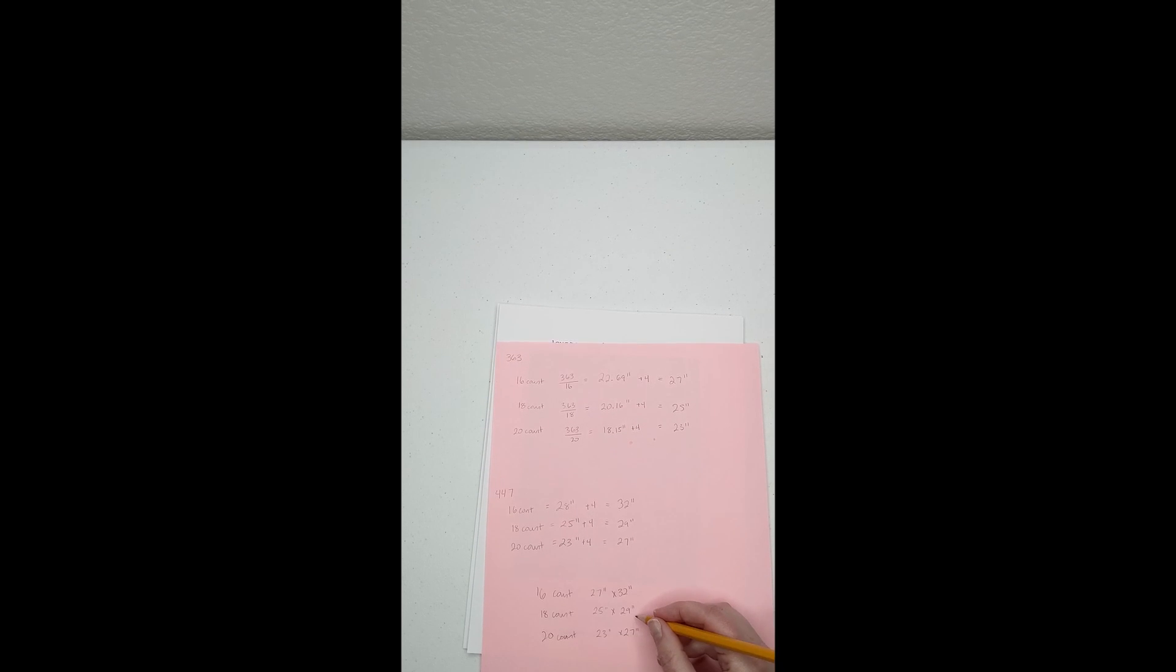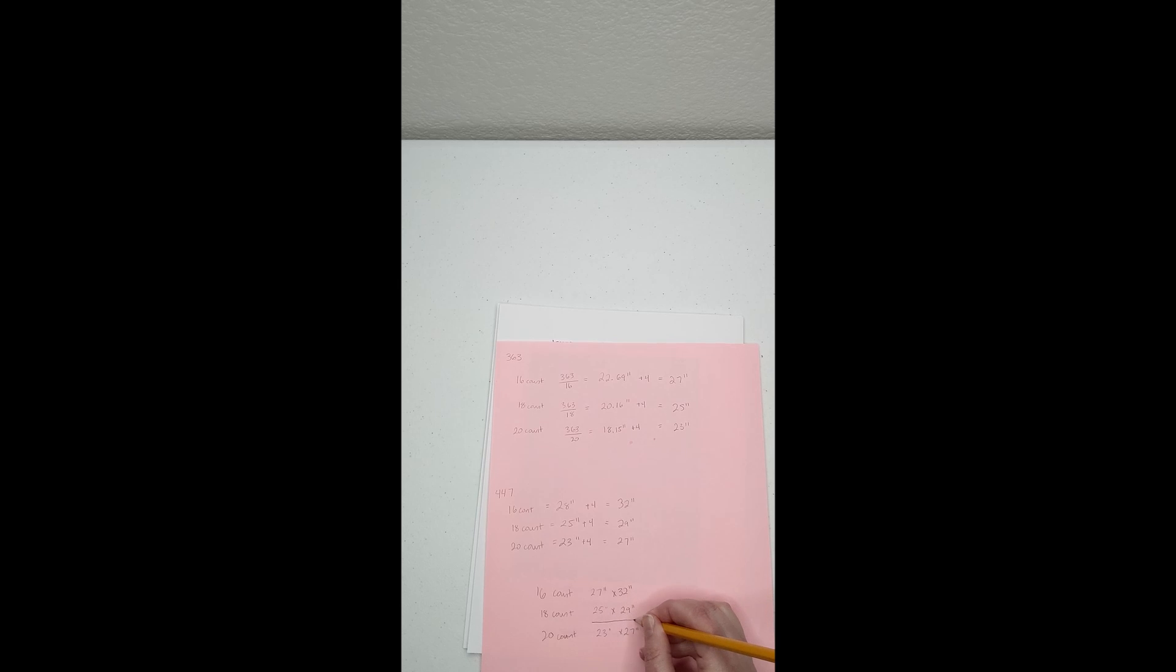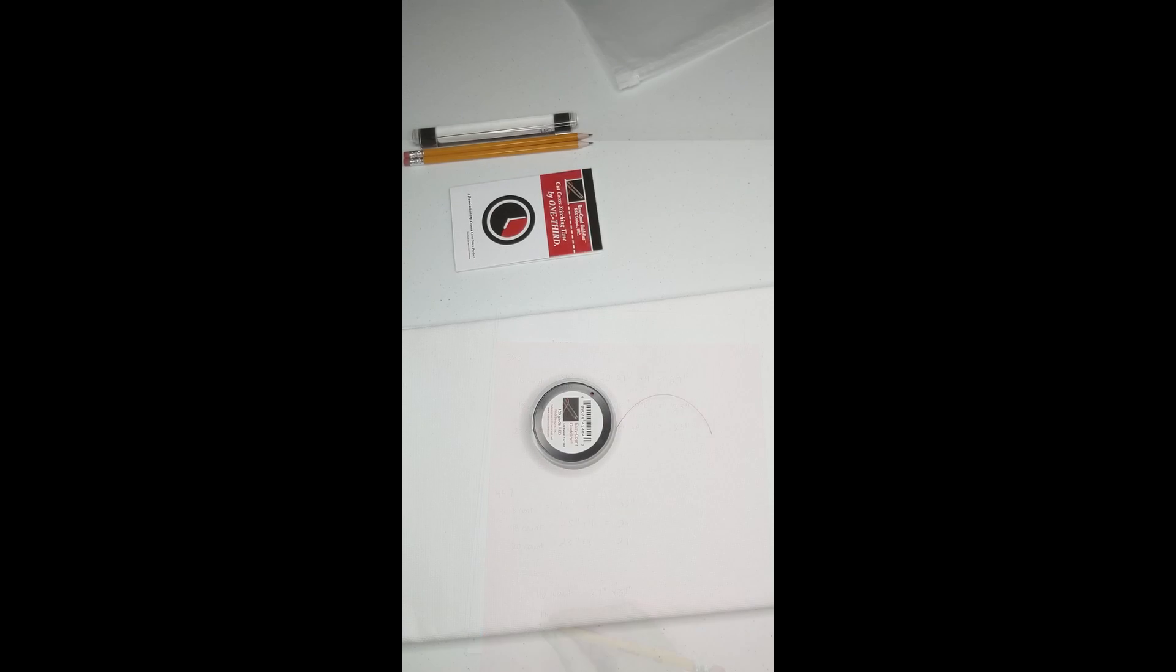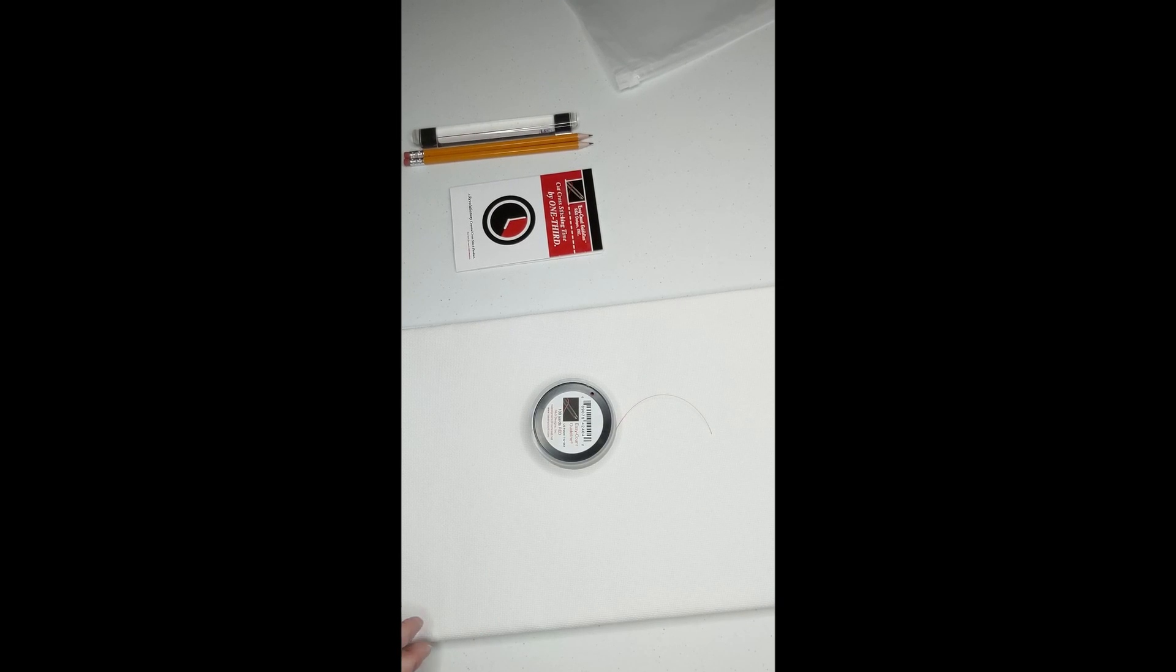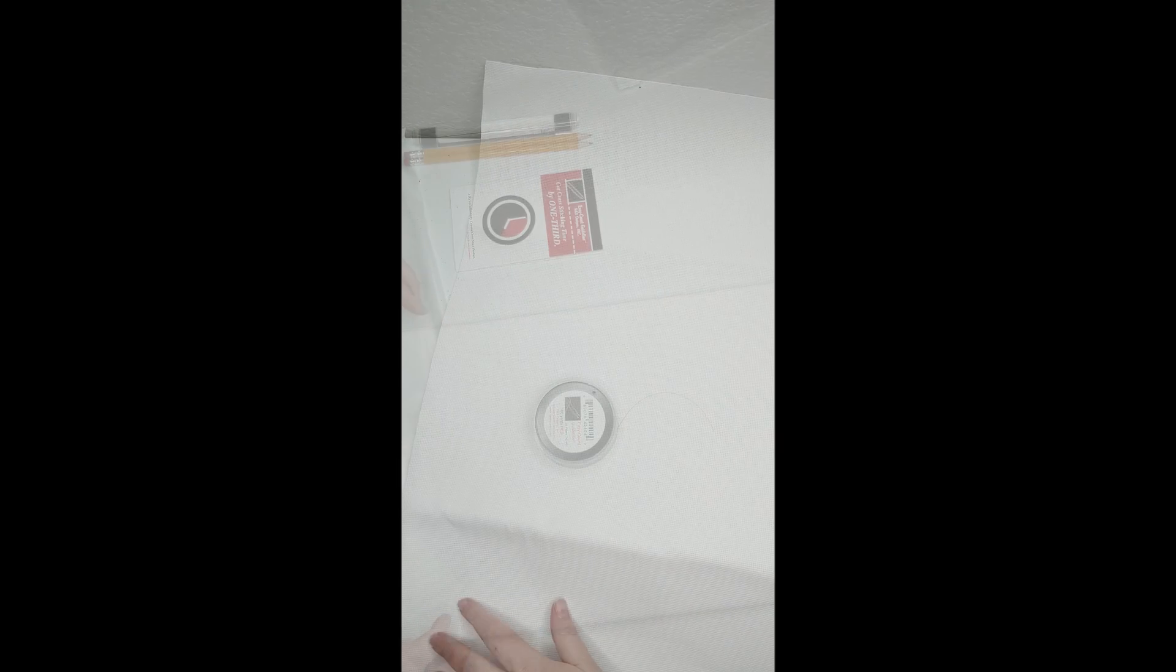Now that you have the calculated dimensions, you can select the desired stitch count and ensure that you are obtaining a piece large enough to fit your project.